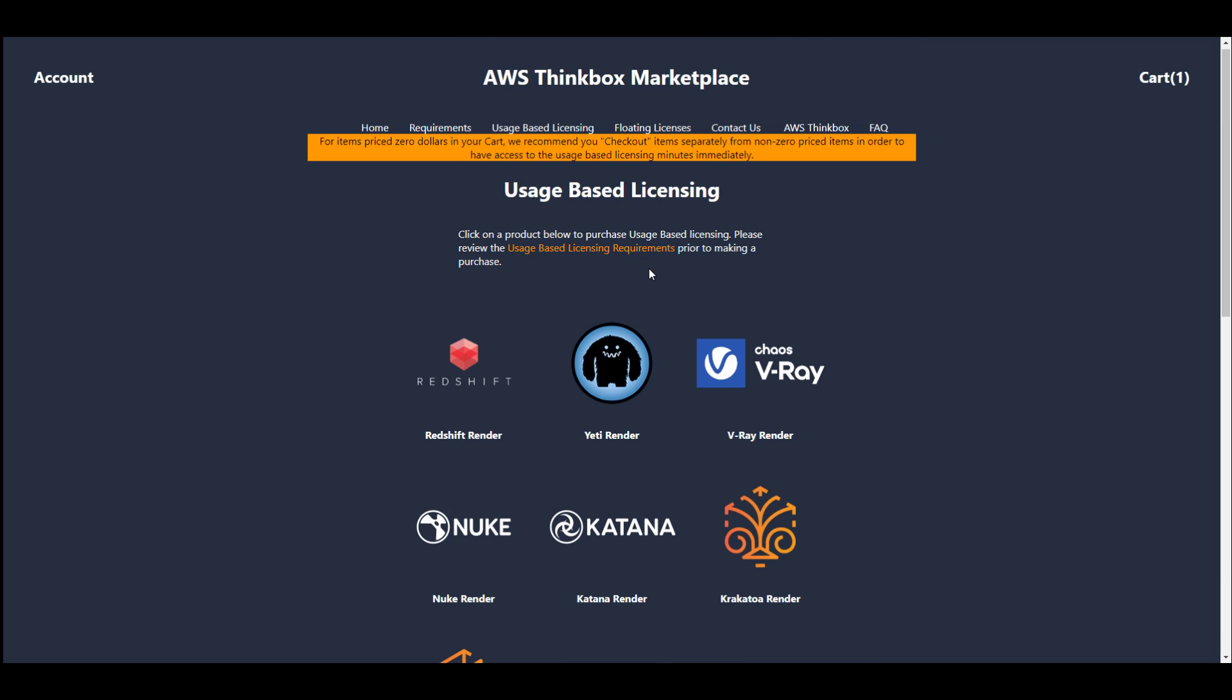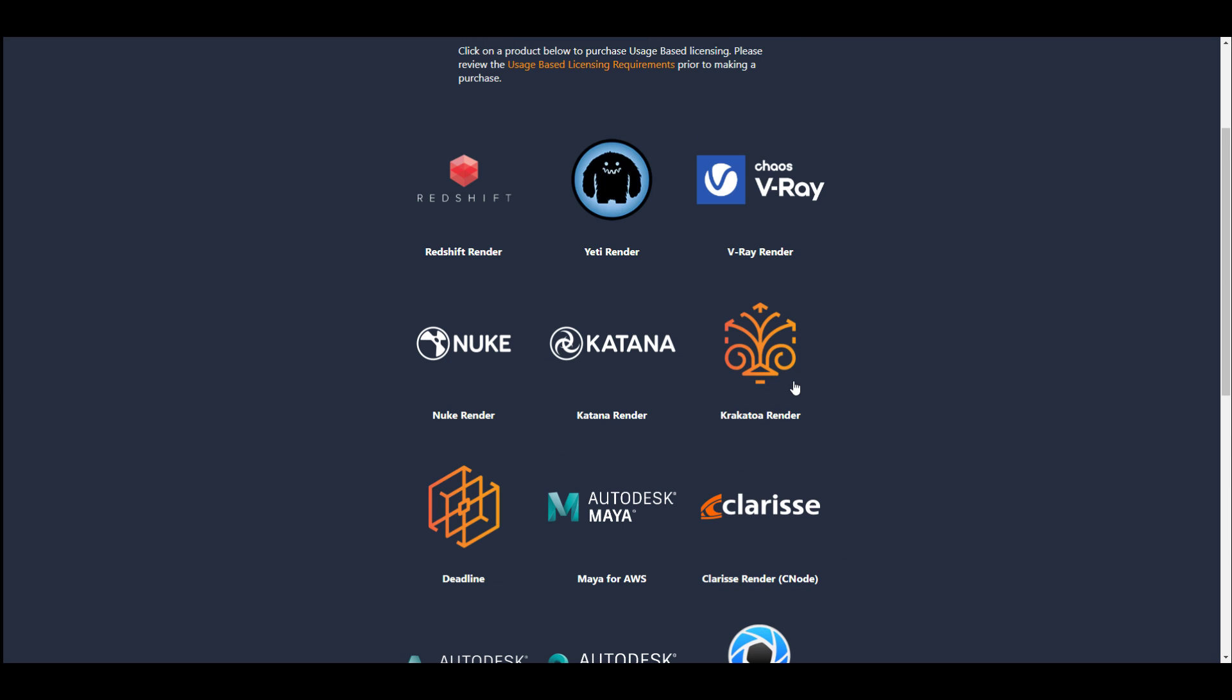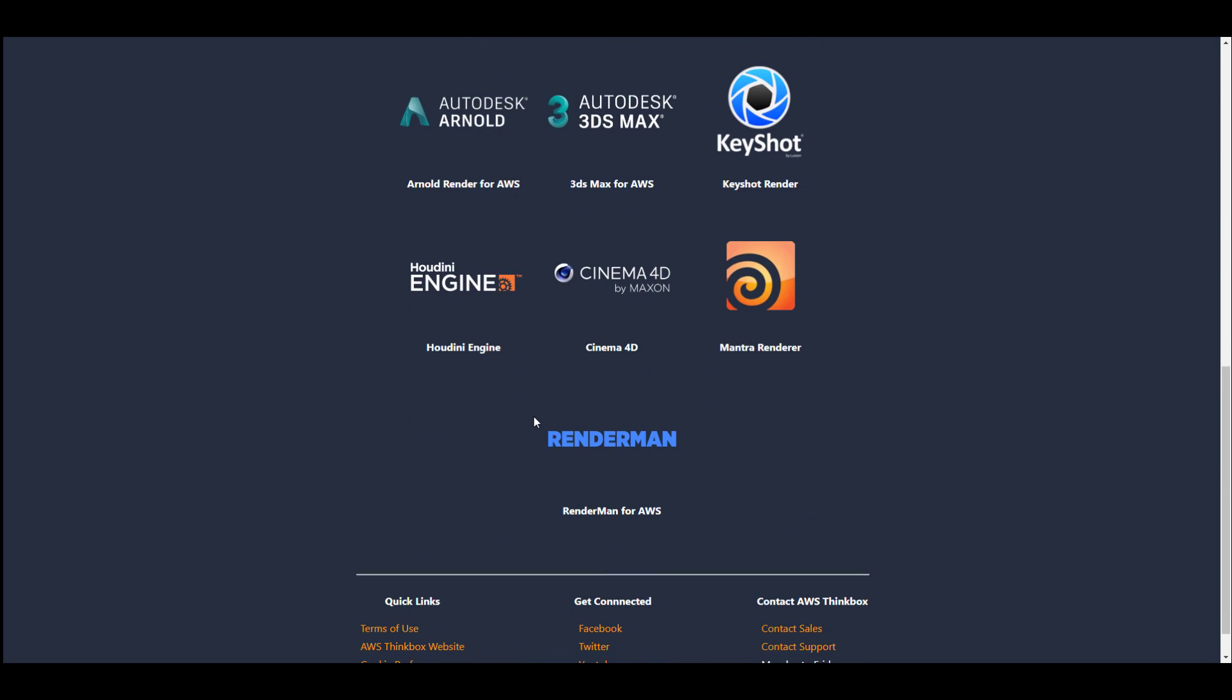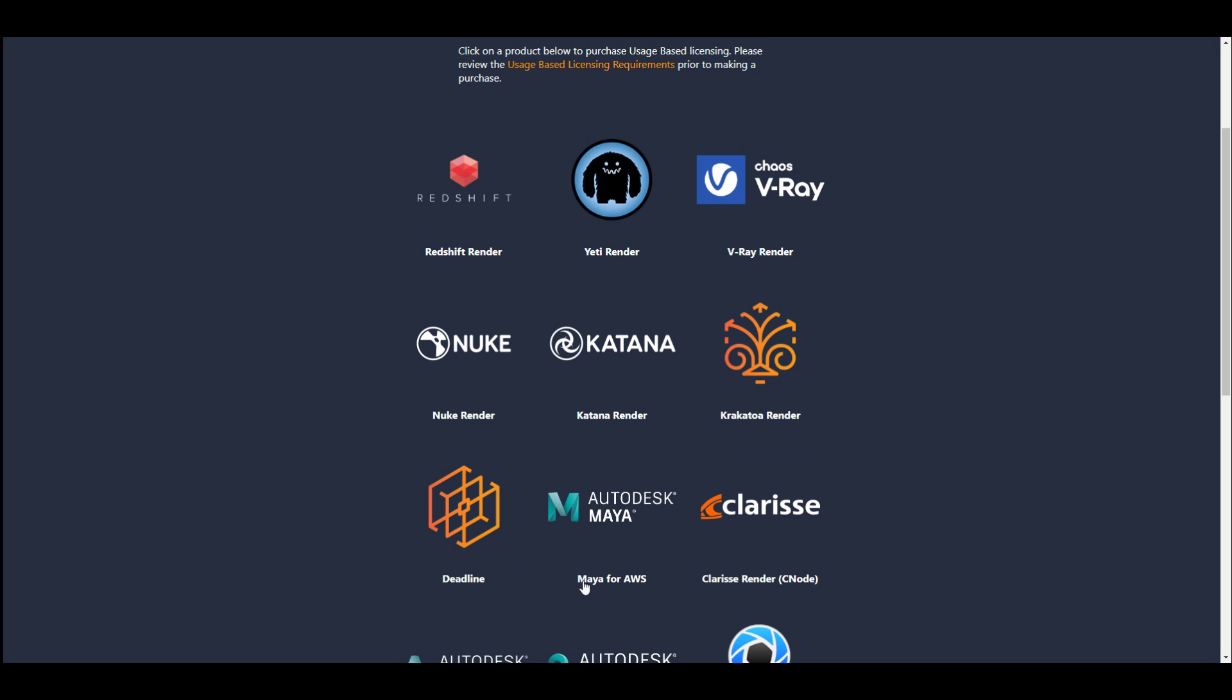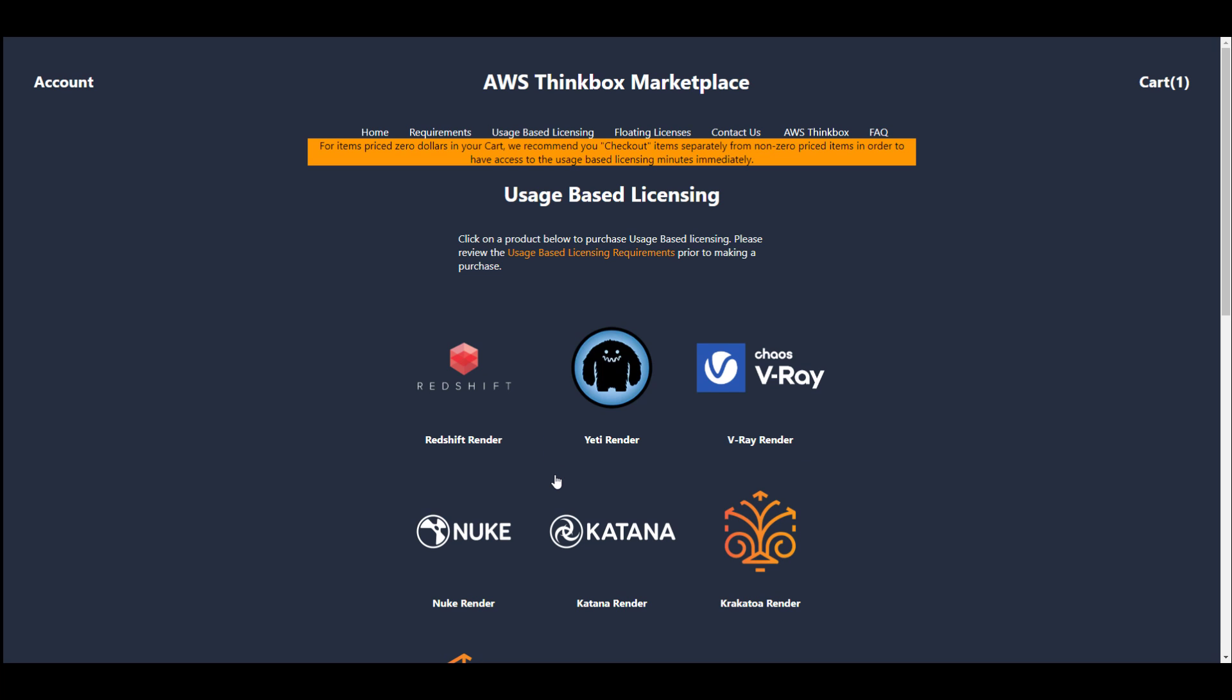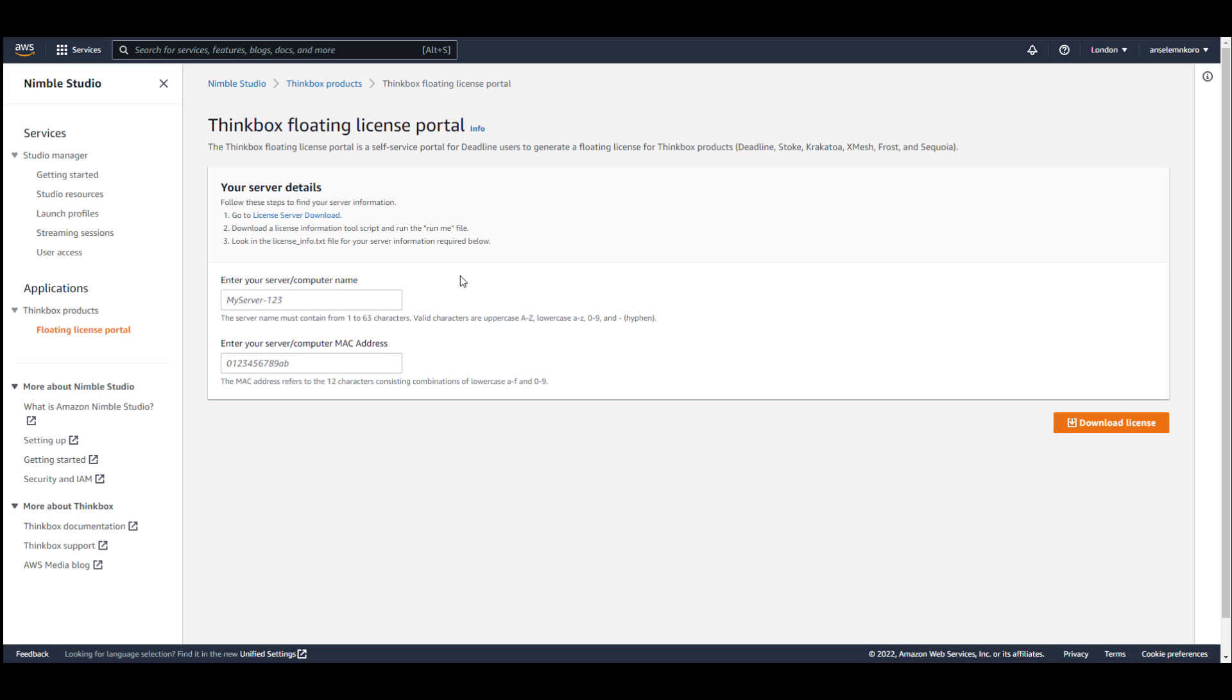So for those who like to take a look at this, or maybe you need to crack a power renderer or Deadline, you can totally come through and grab this usage-based licensing, or you can proceed to the floating license where you can download the license server and input your computer name and your MAC address to get this going.